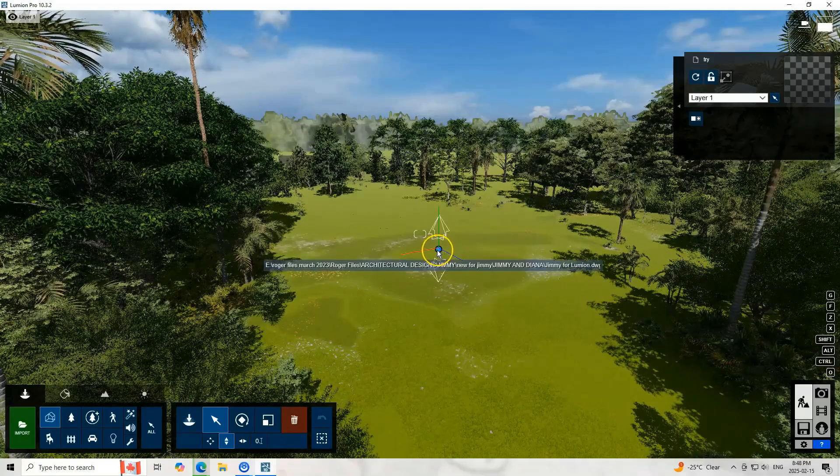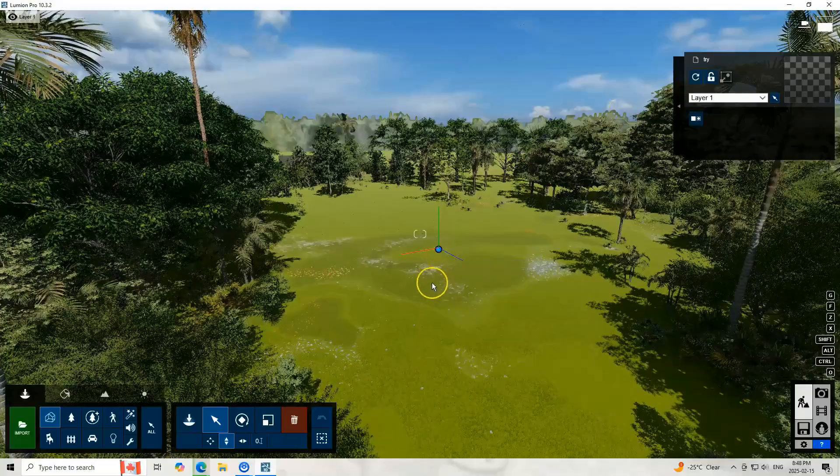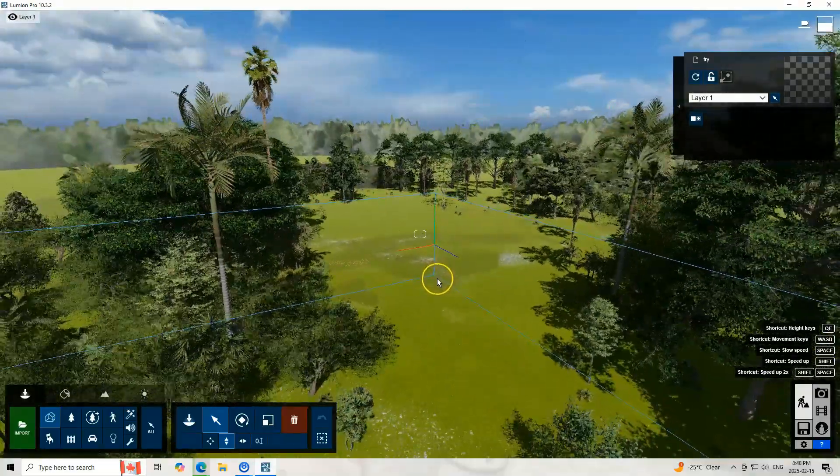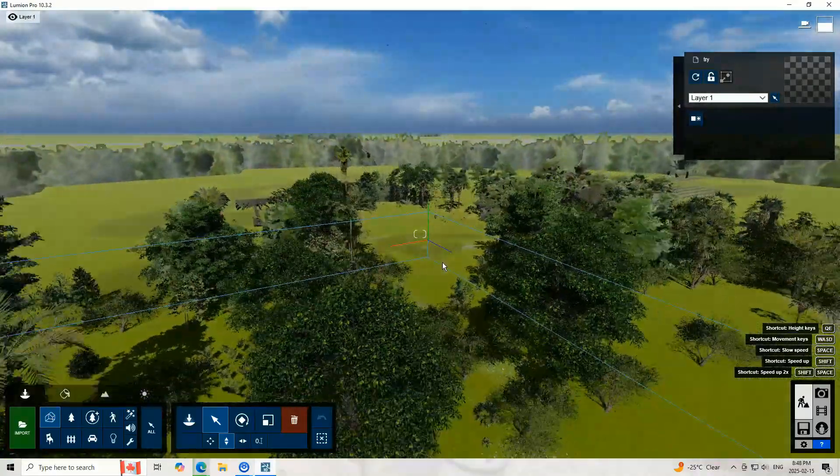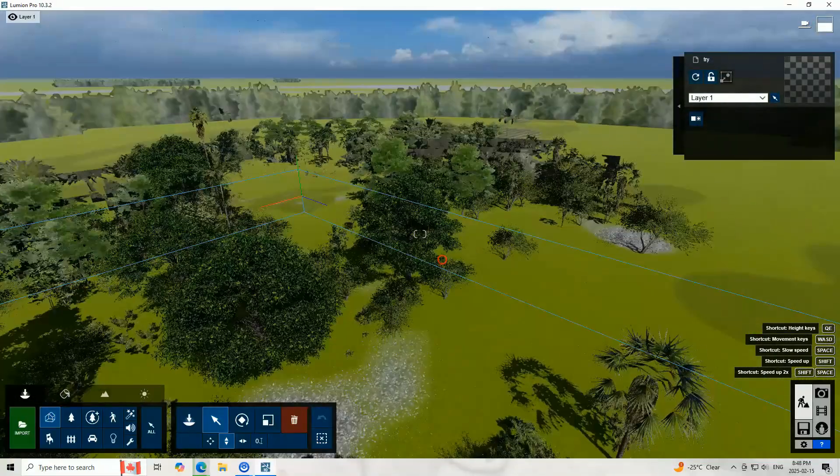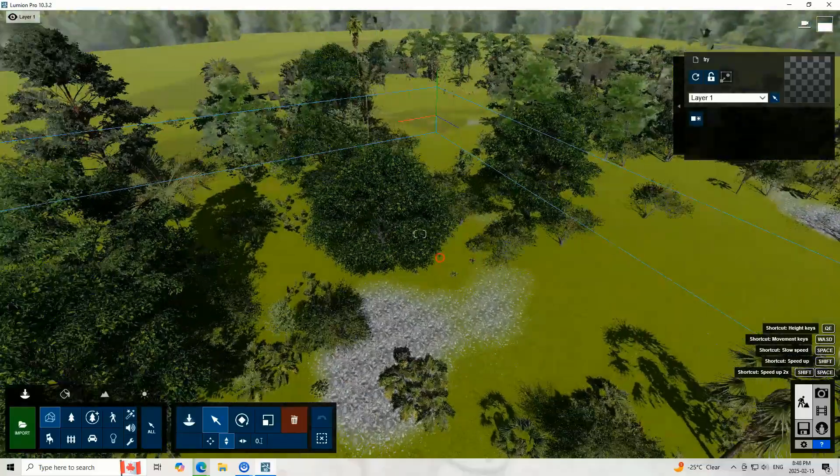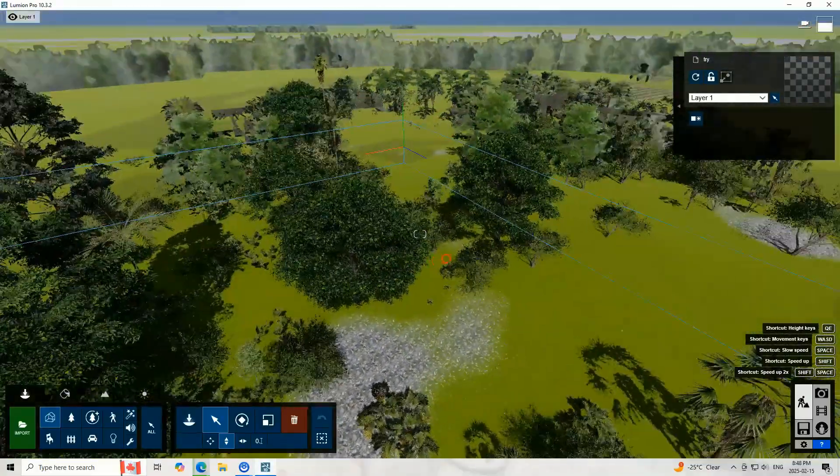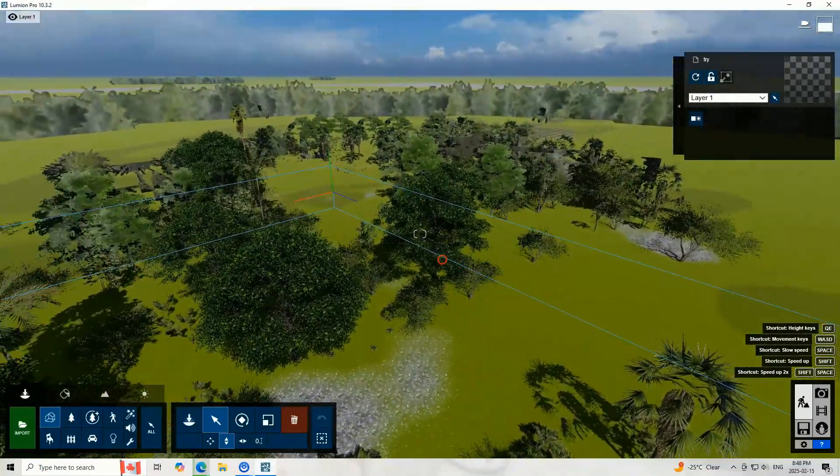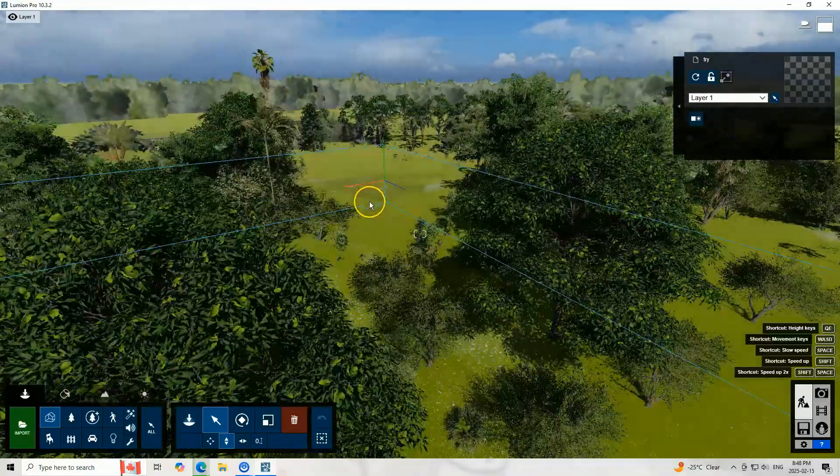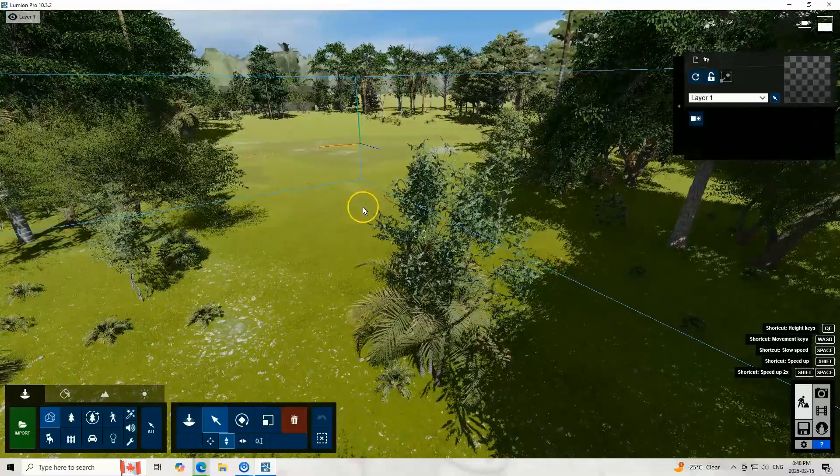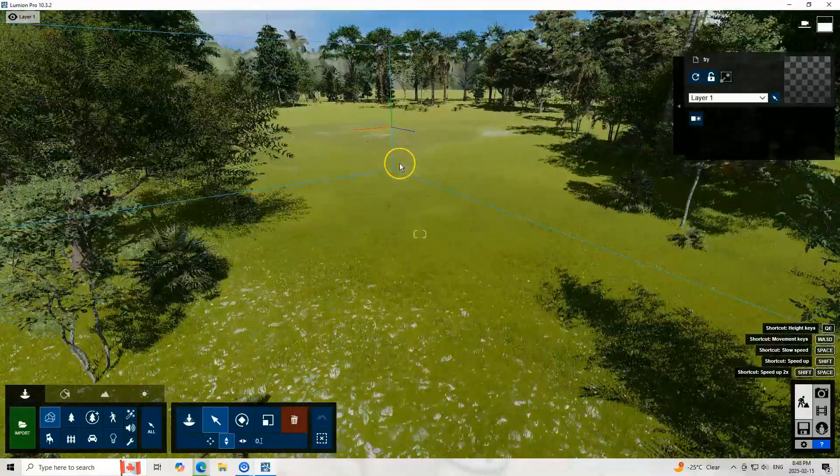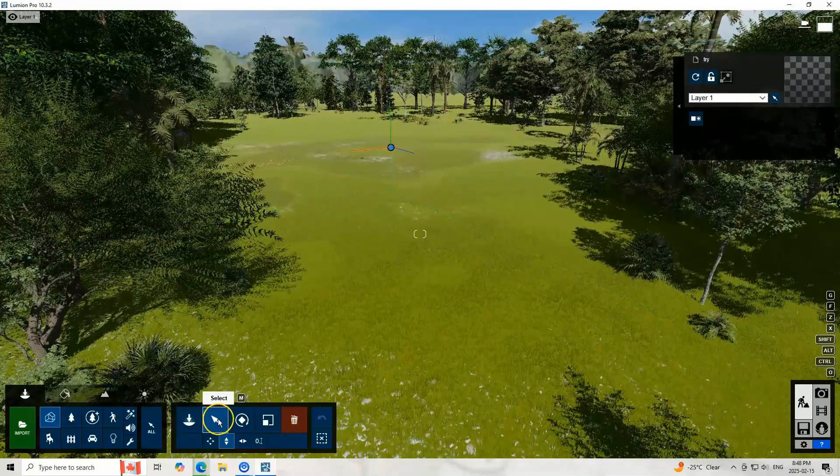So let us check what would be the problem. If I zoom out you cannot see it, meaning to say it's just like invisible. So let us go back and we will try to delete this because for sure it is already existing here.